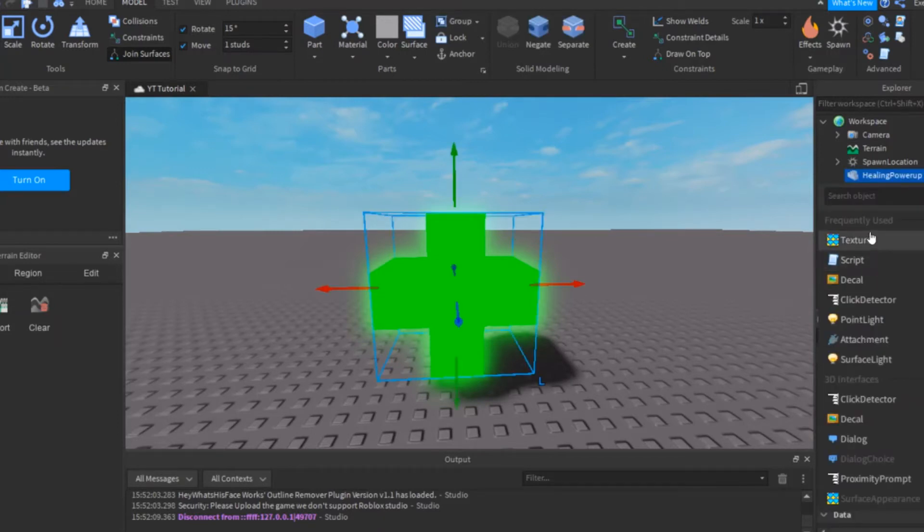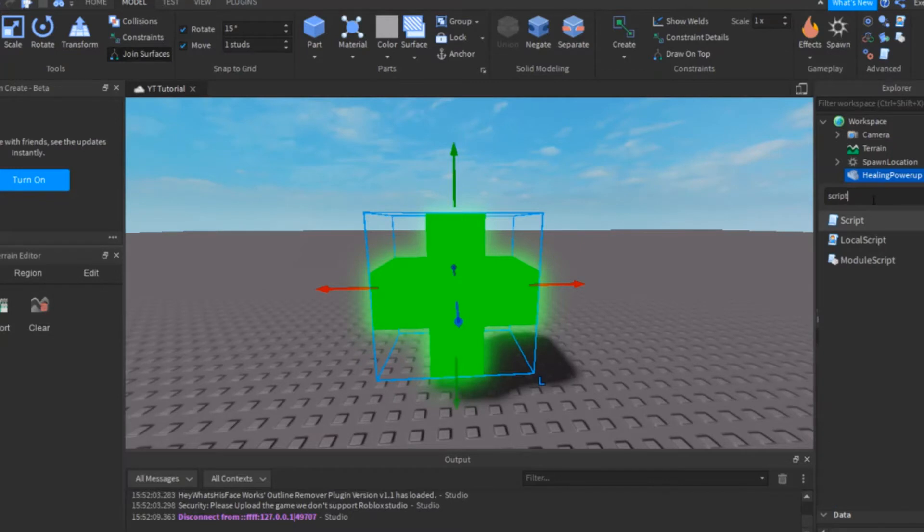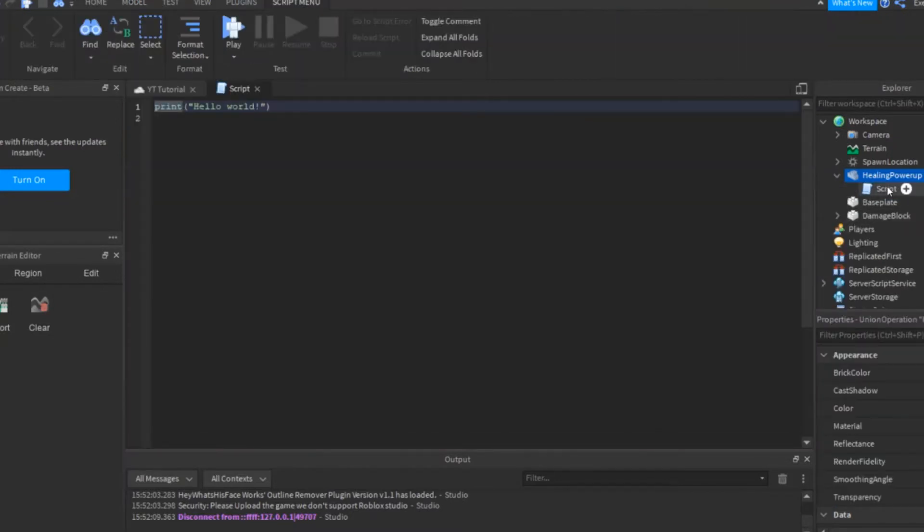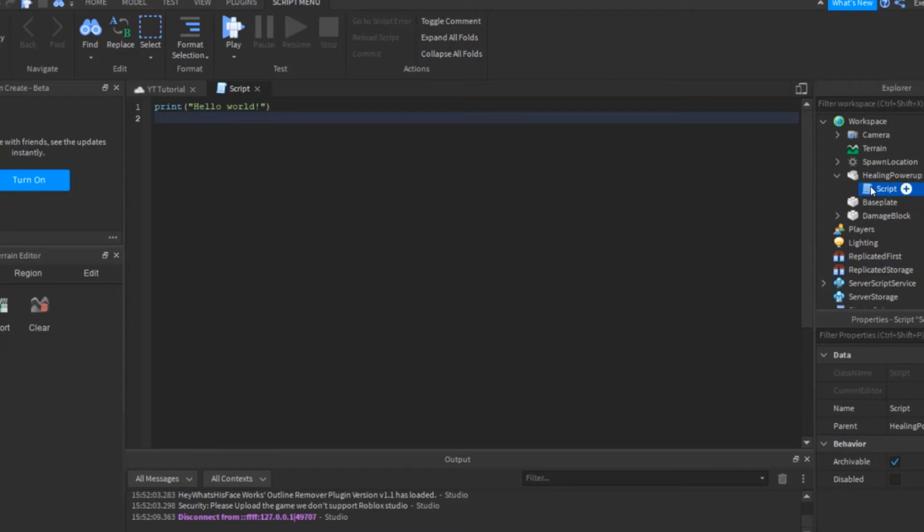Insert a script into the part. Name the script healing script.